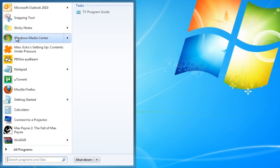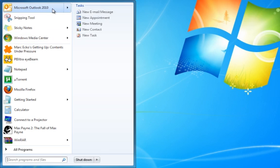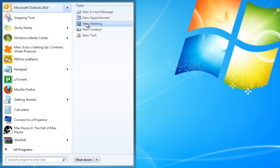Start menu, they have like sub-trees now for some icons, it's pretty cool. Like for Outlook I can immediately make a new email message without having to open Outlook, which is pretty cool.